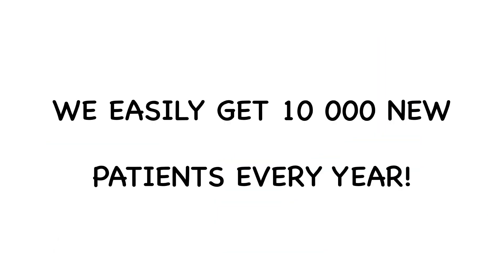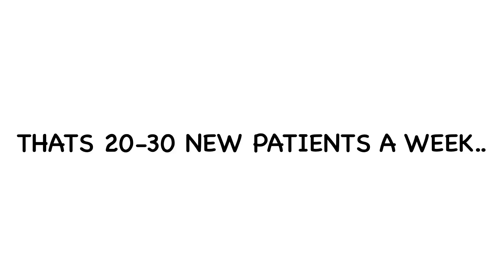We easily get over 10,000 new patients every single year. That's 20 to 30 new patients a week per practice. Every week. Pretty cool, right?